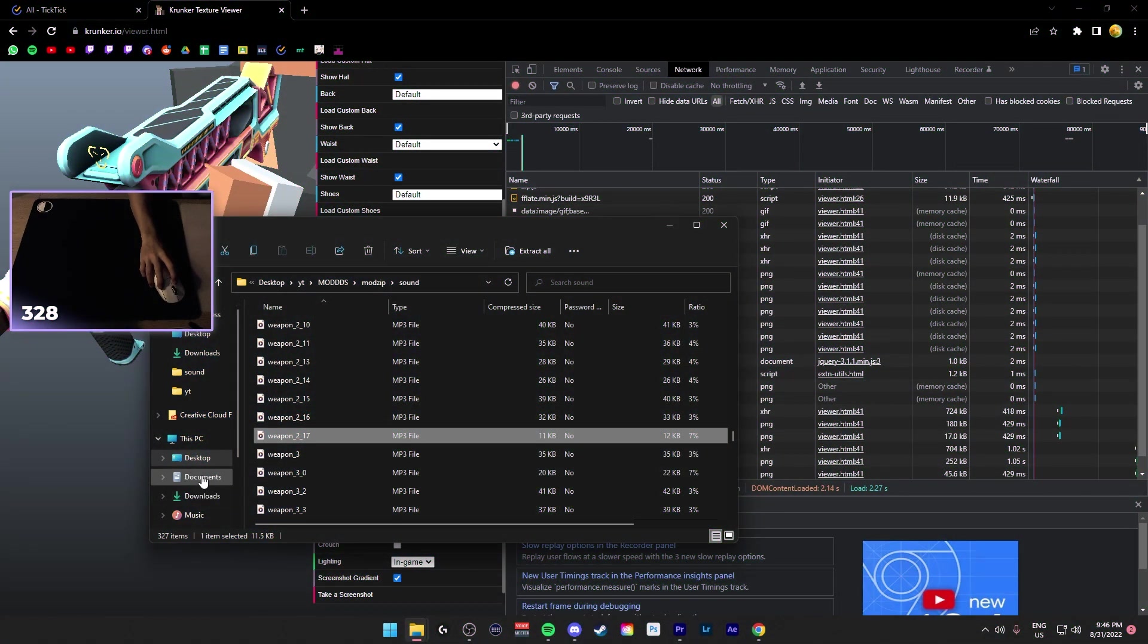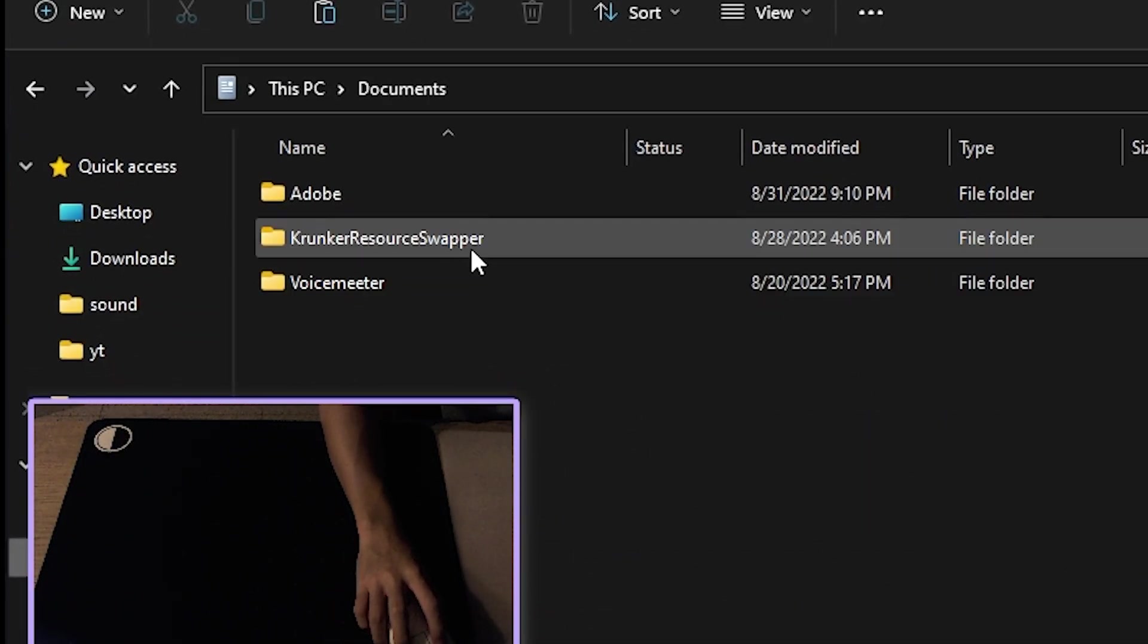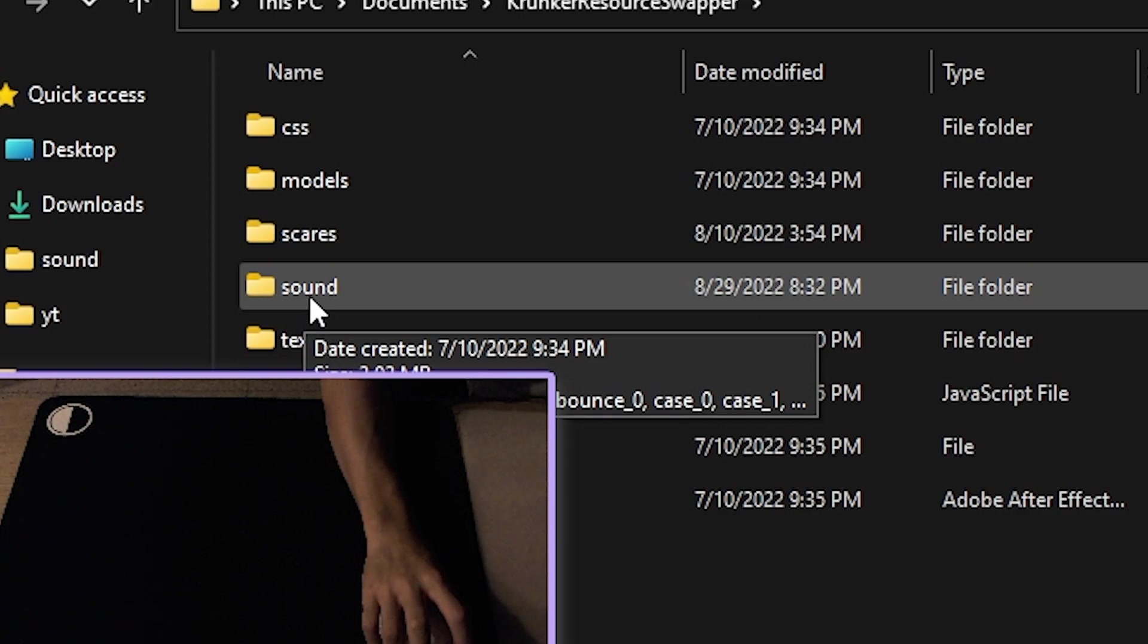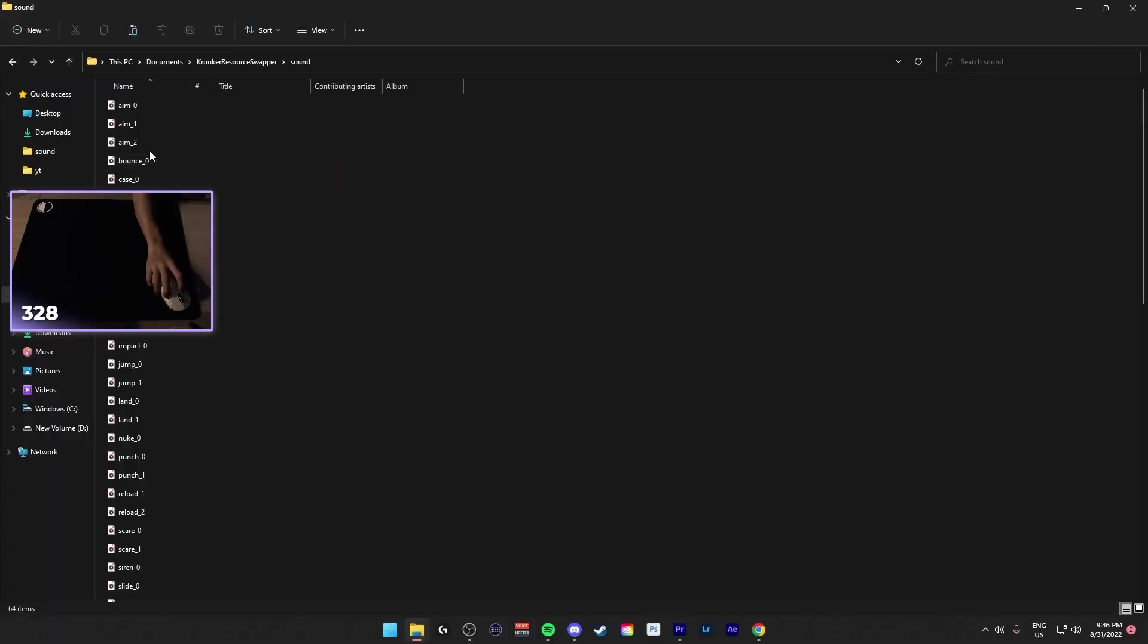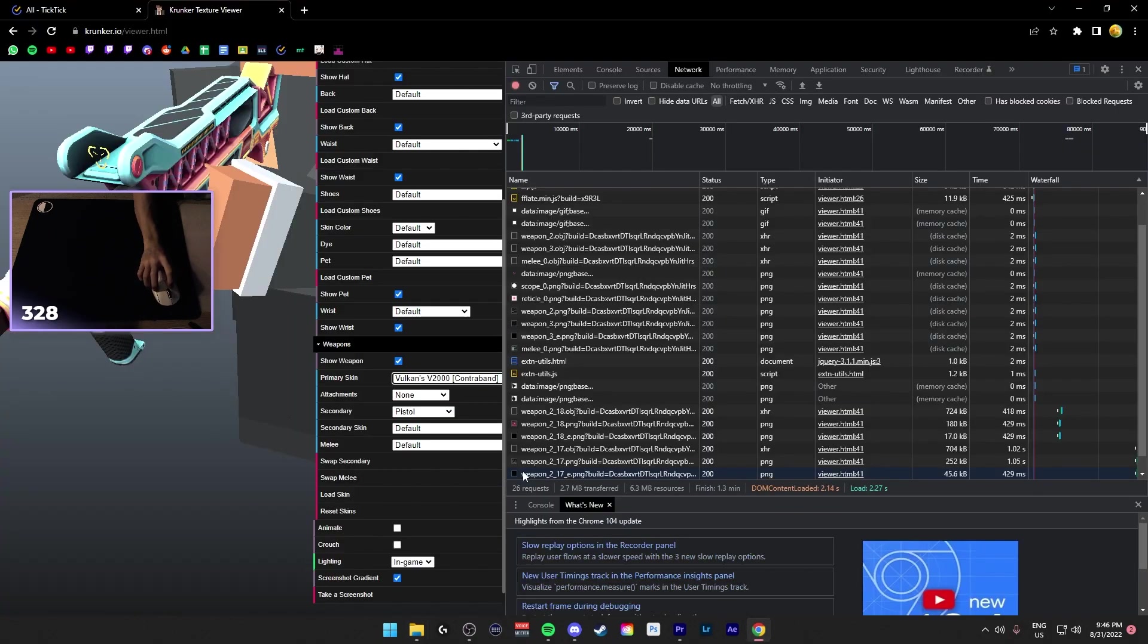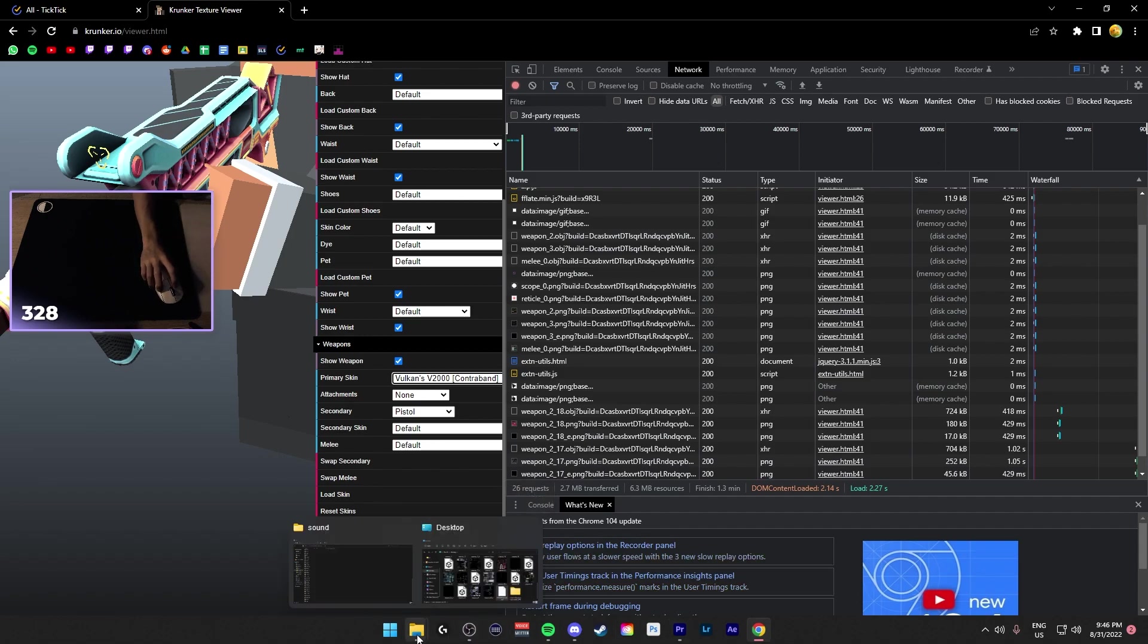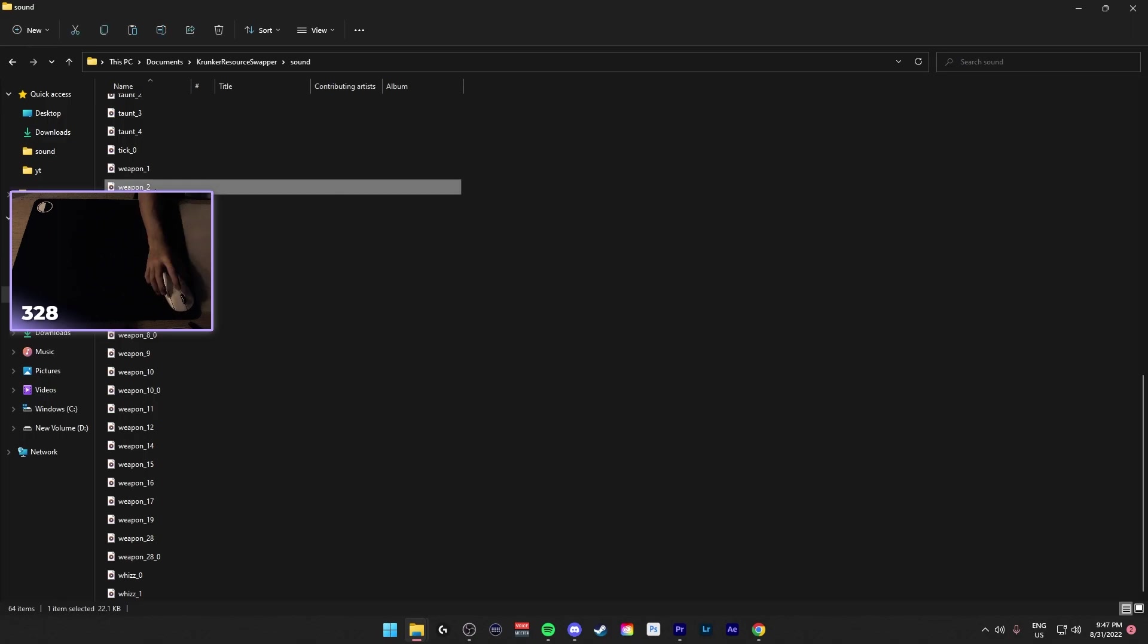In your Crunker Resource Swapper, you make sure it's named as Crunker Resource Swapper, and then inside it will have Sound. Make sure the naming is correct, so Sound, enter it, and then you add all the custom sounds in. So just now we want to add Weapon 2 underscore 17, but instead of directly pasting the file in, you paste the file Weapon 2 underscore 17, and name it to the default name Weapon underscore 2. This will be such that the custom sound is applied to the default skin.